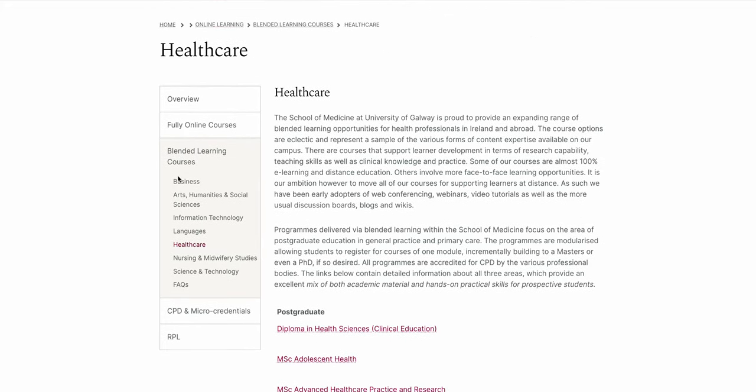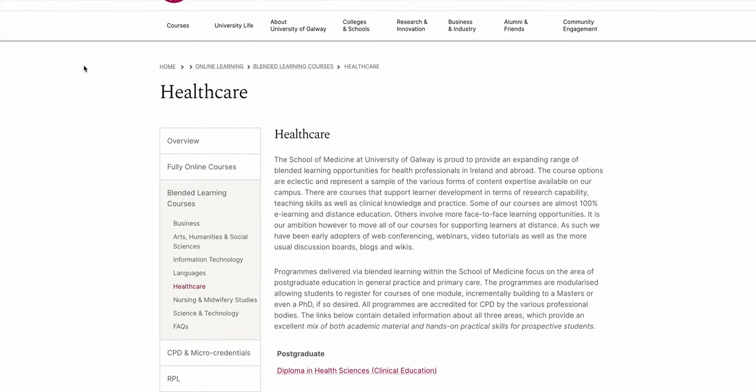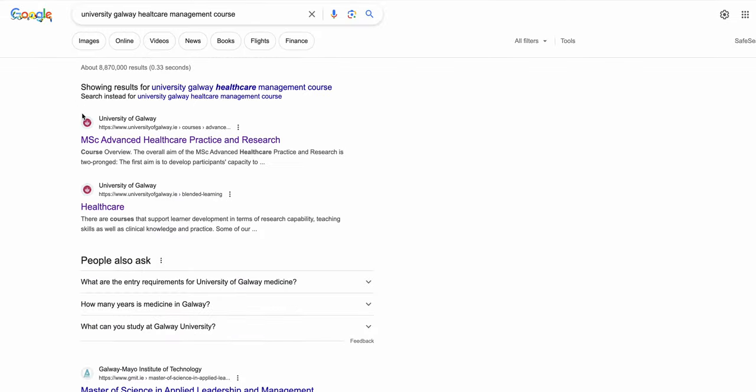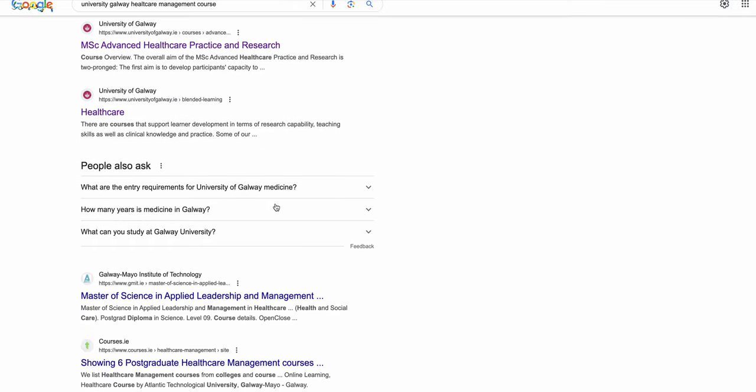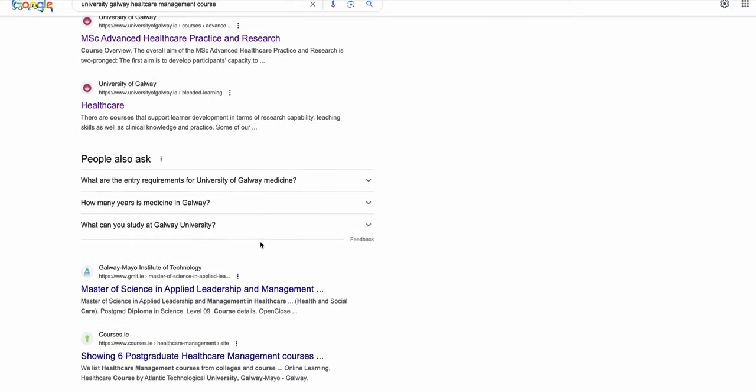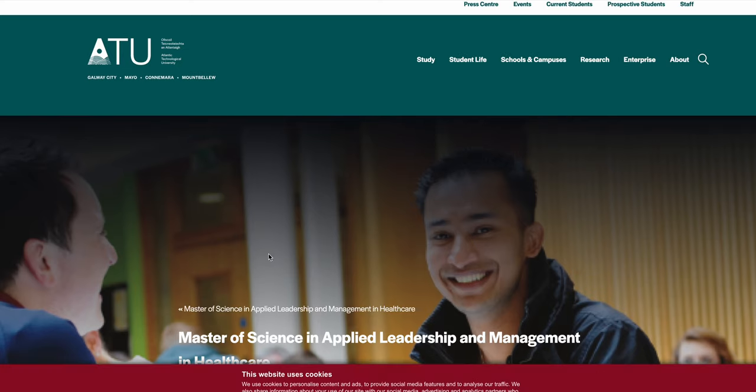But yeah, so you have this one MSc Advanced Healthcare Practice and Research. This is the only sort of course in healthcare management, whereas we have Galway Mayo Institute of Technology which is now Atlantic Technological University.